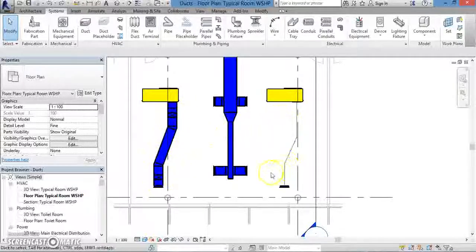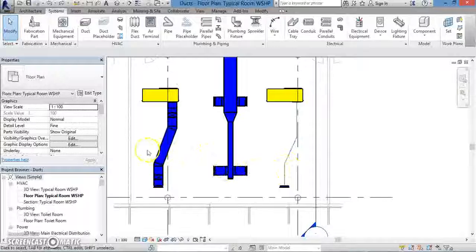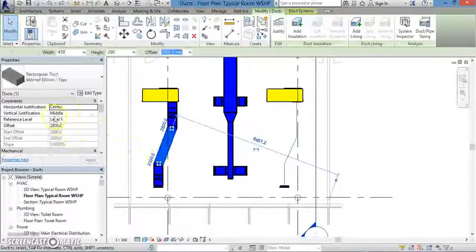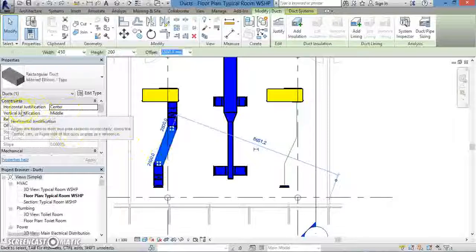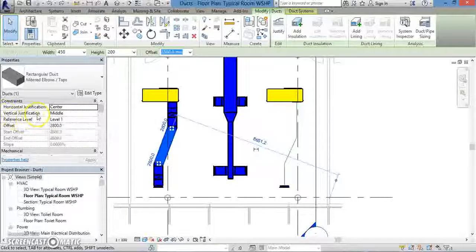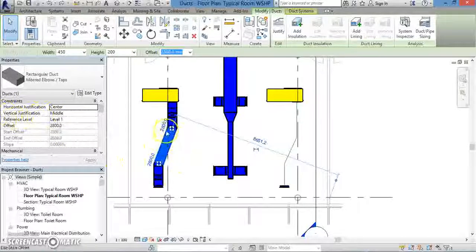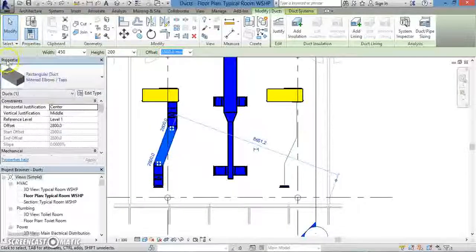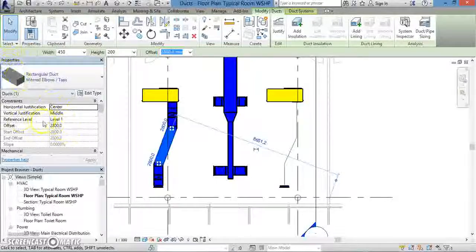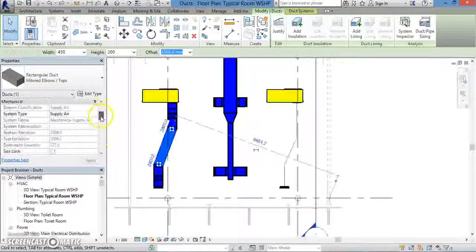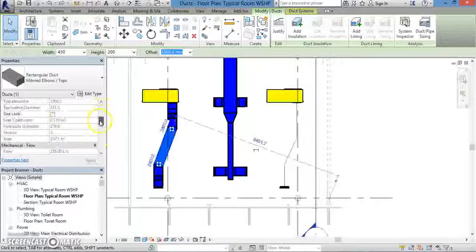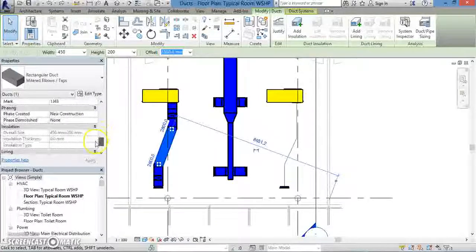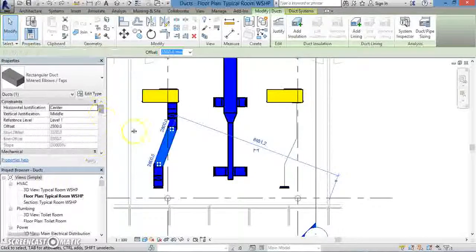When you create an actual duct, it includes all the information of the physical duct. For instance, if you click on the duct, under the Properties window, you can see the Horizontal and Vertical Justification. So you can see the actual physical properties of your duct under the Properties menu. That will also include the Reference Level and the Offset. And if you continue scrolling down in the Properties window, you can see many more properties of your actual duct.